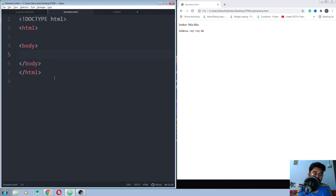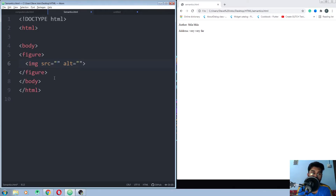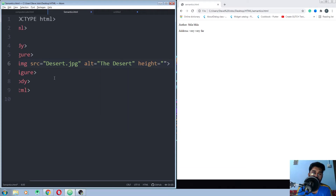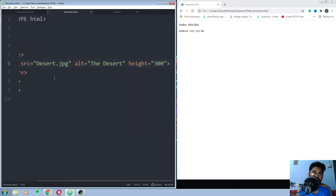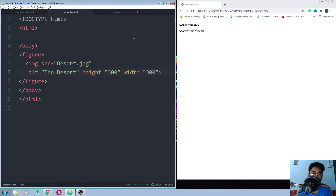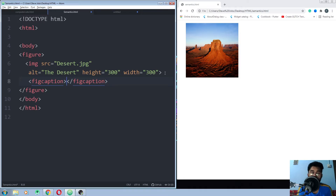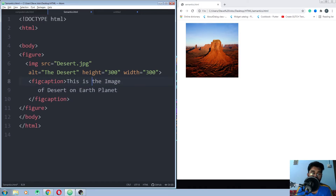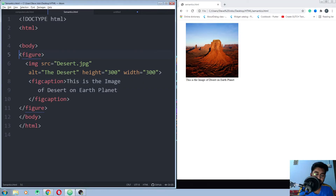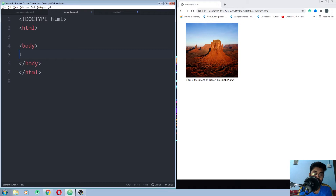We also have the figure element. Inside the figure element, use the image element — the image source is 'dessert.jpg', height 300, width 300. Save and run it. This is how you use the figure element. Inside figure you can also use figcaption to give a caption about the figure. Save and run it again — this is how you use figcaption.